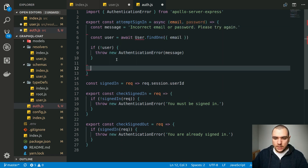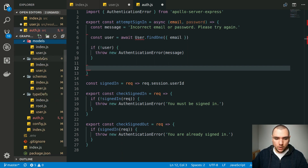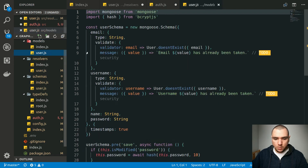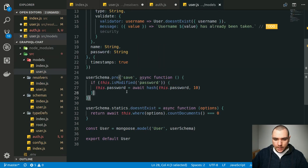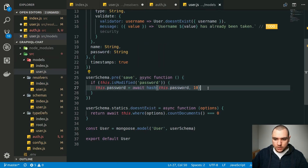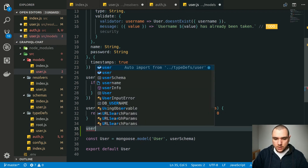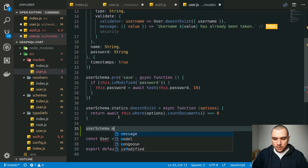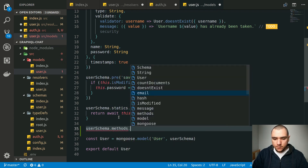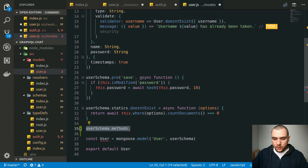Once we have the user, we need to validate the password for that user. It'll be useful to add a helper method to the user model. Let's go back to user.js in our models. We already have a pre-save hook which hashes the password before the model is saved. We're going to add another method, so let's reference the user schema. In this case, it's going to be an instance method, so we're going to reference the methods property.